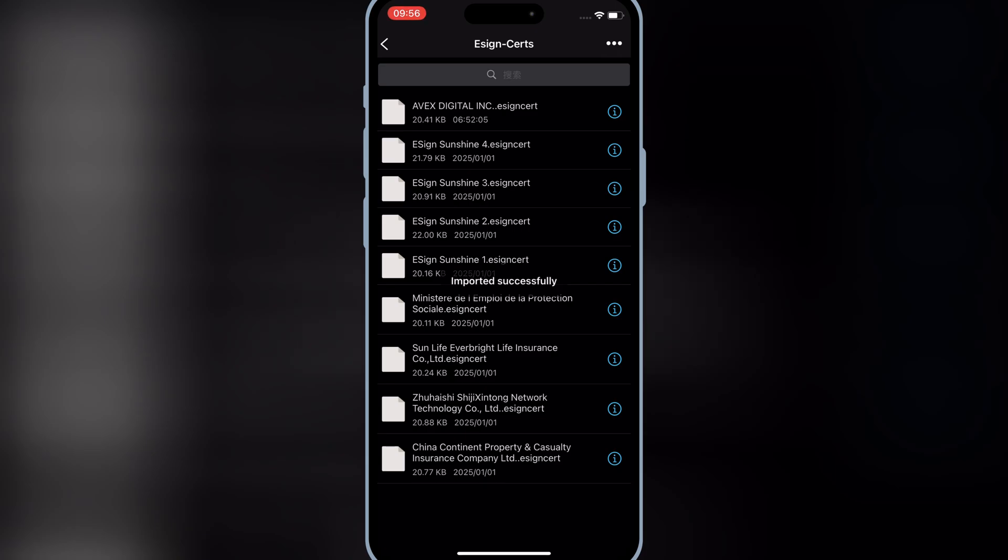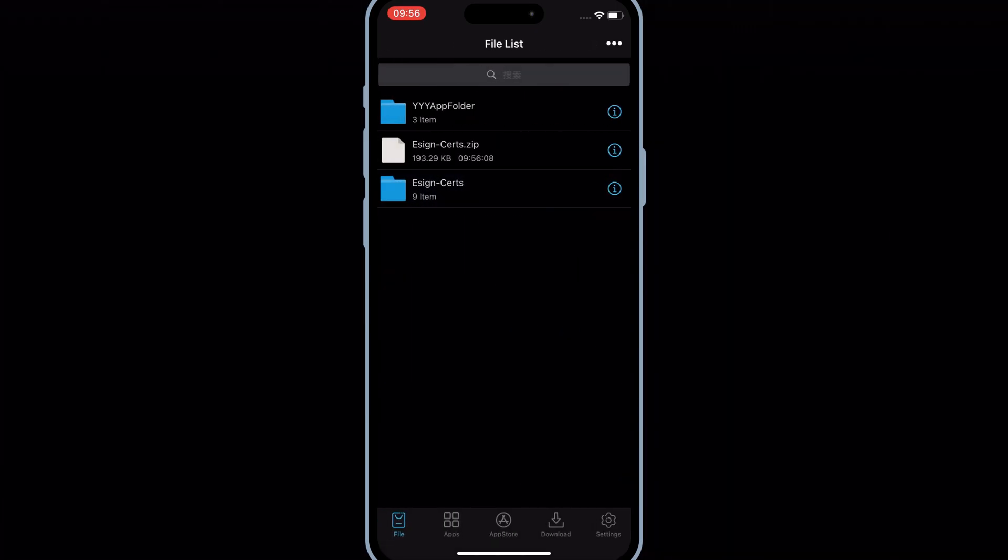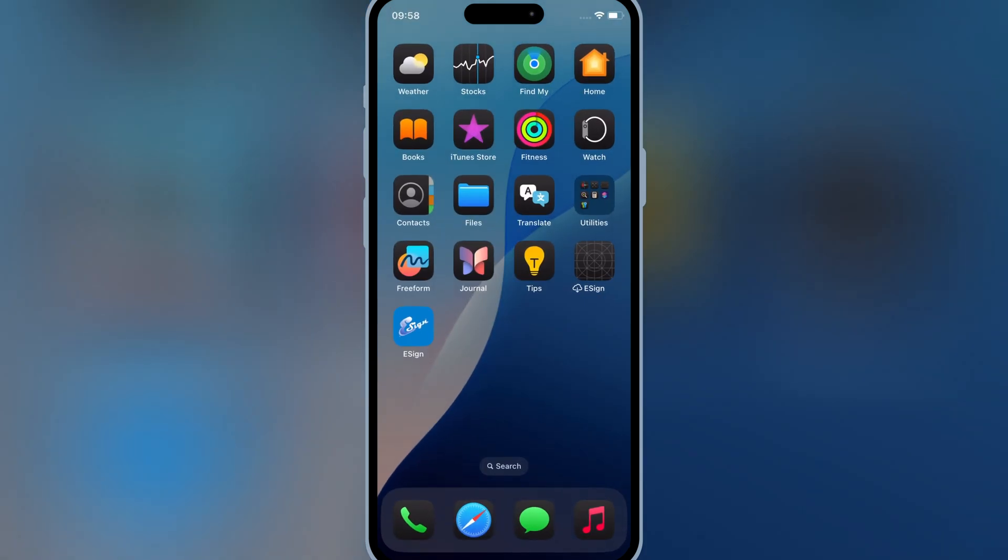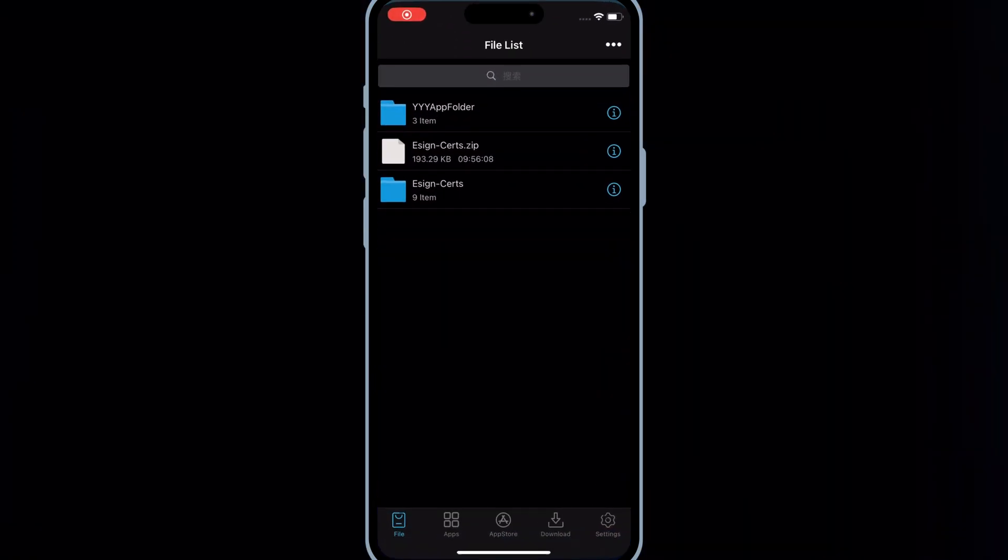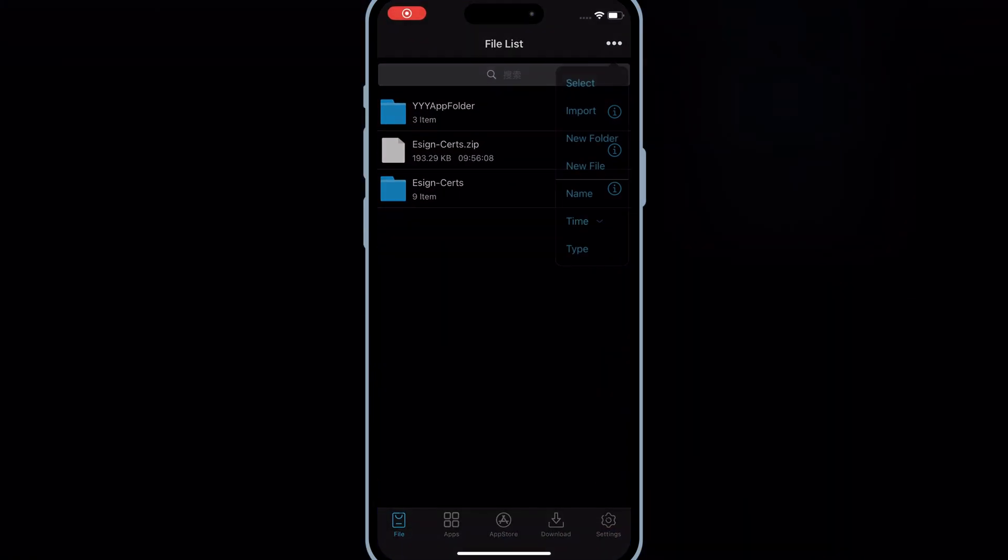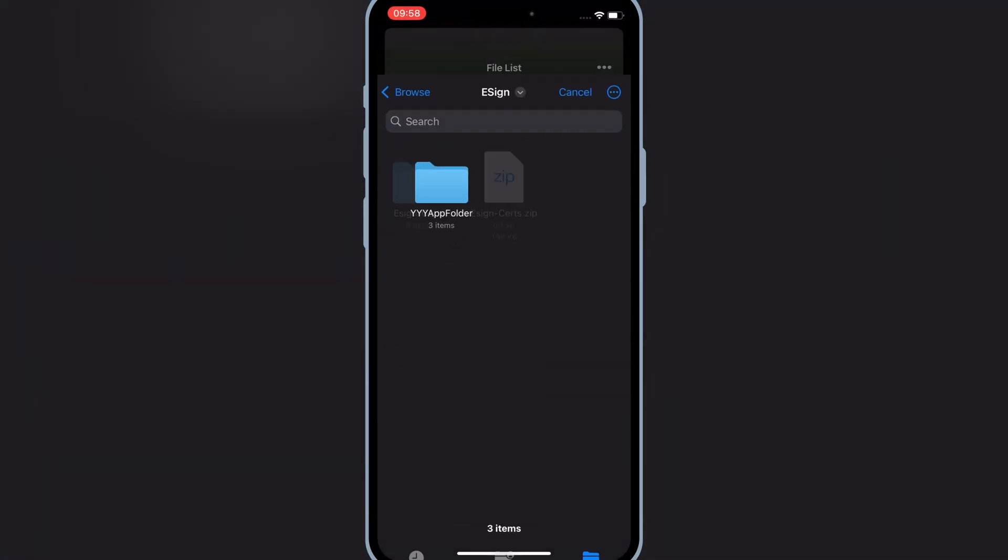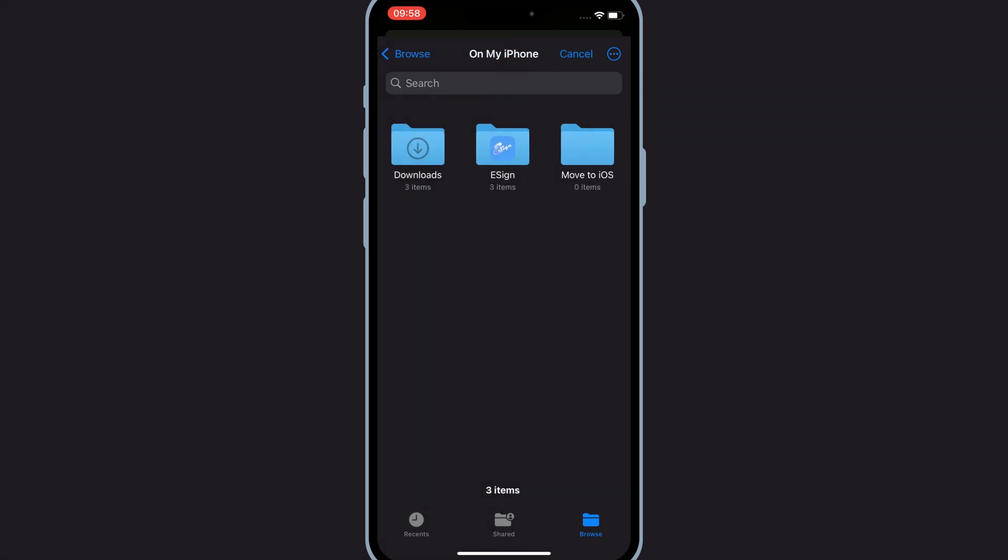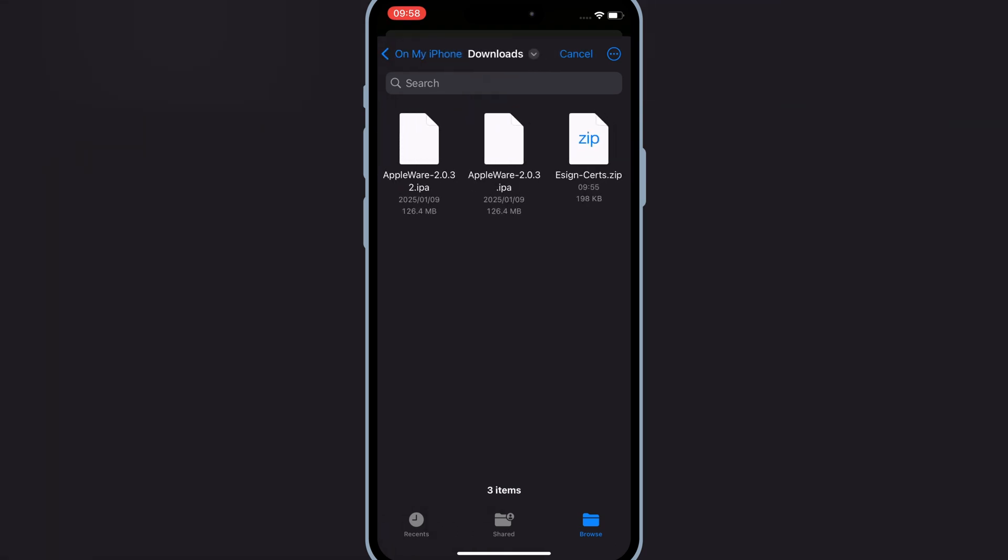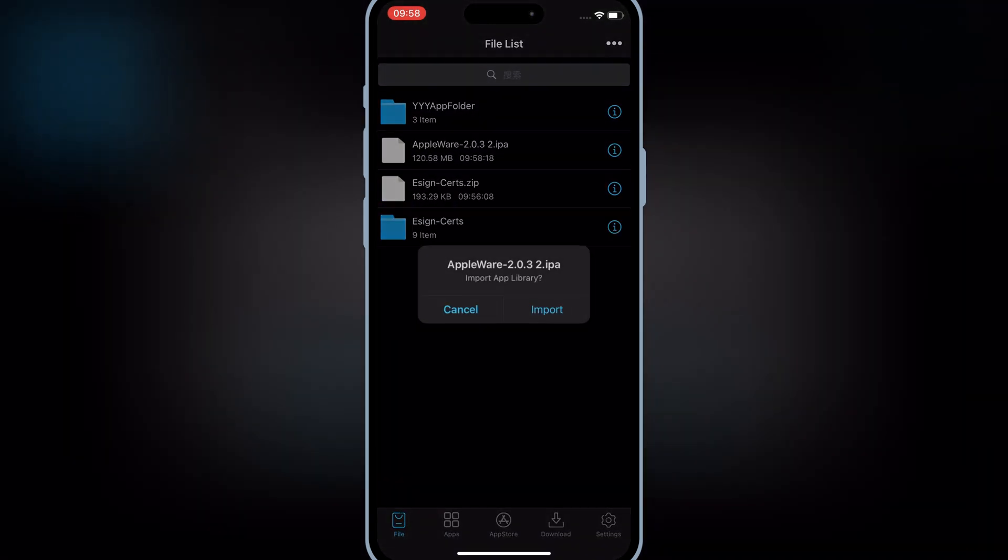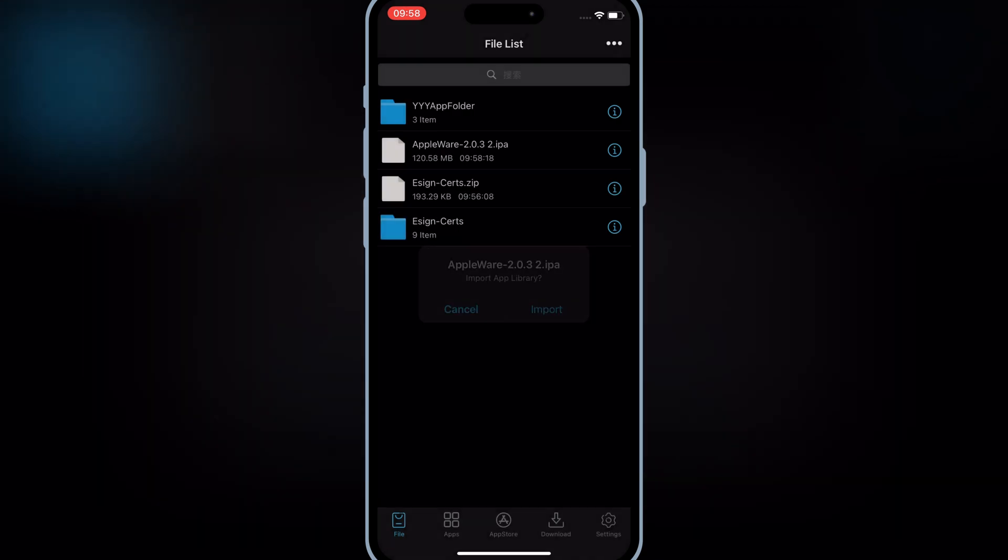Now simply download the IPA file you want to install in your iOS device, then open the eSign app. Hit on three dots on top, then hit import, select the IPA file you want to install, and hit import.